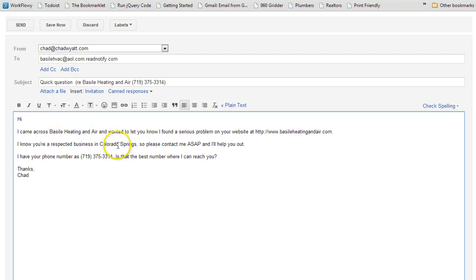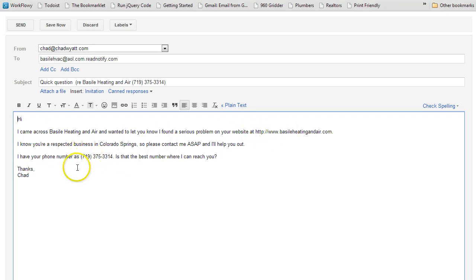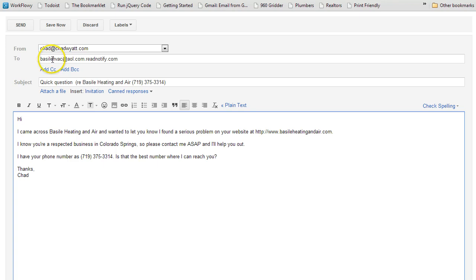But it also mentions I know your respected business in Colorado Springs, I have your phone number here, here's your website, so another customized email, which you can tweak right before you send it off, it's already sent to the right email address.